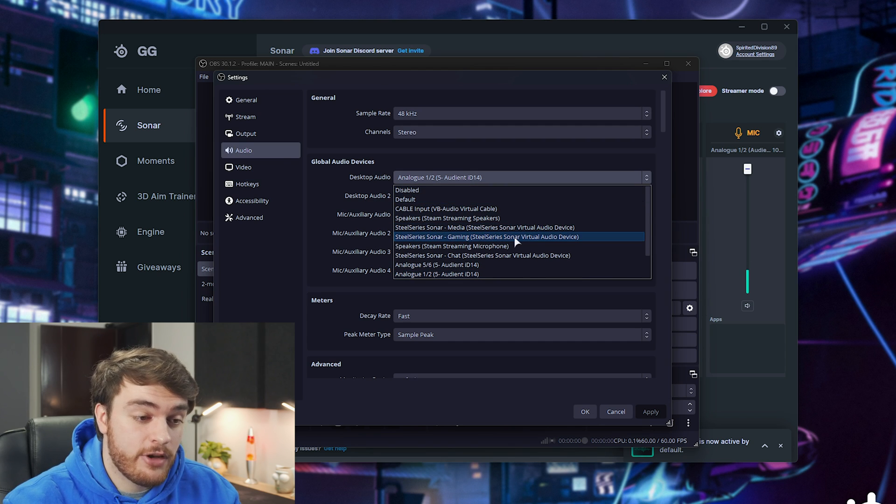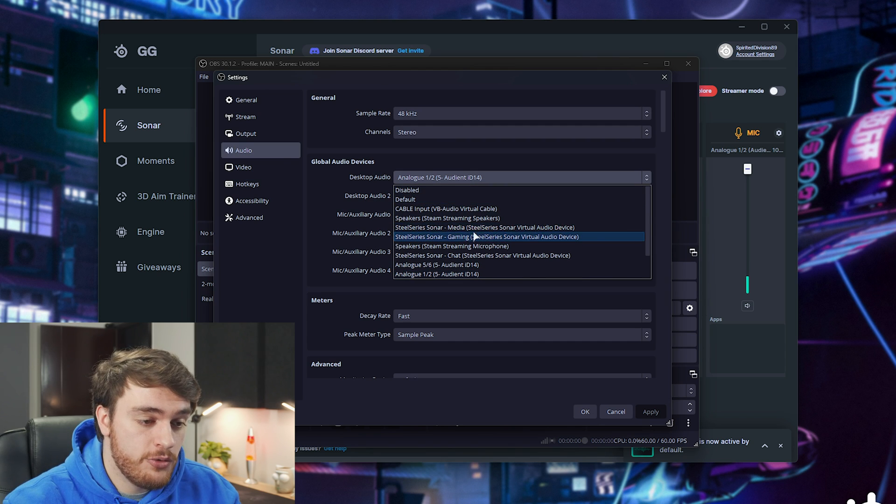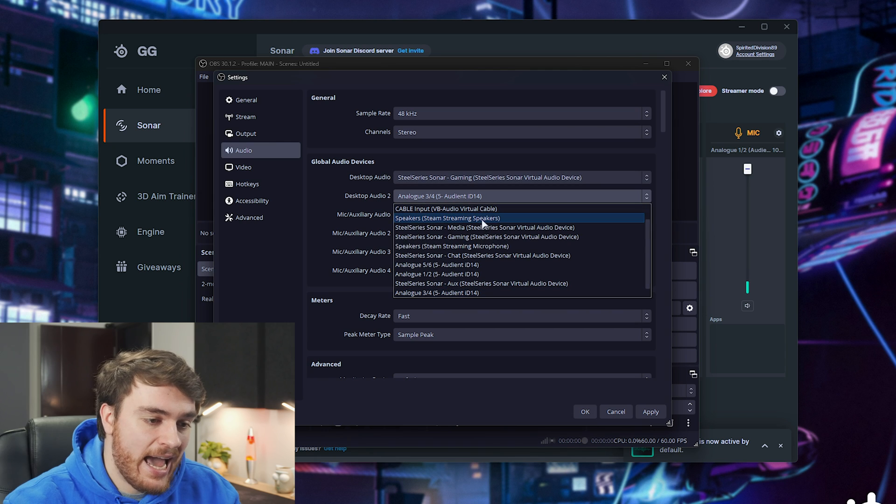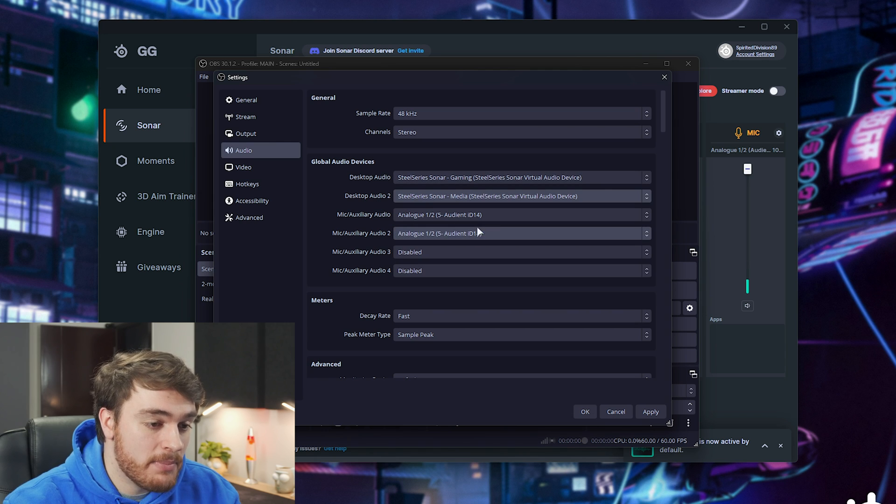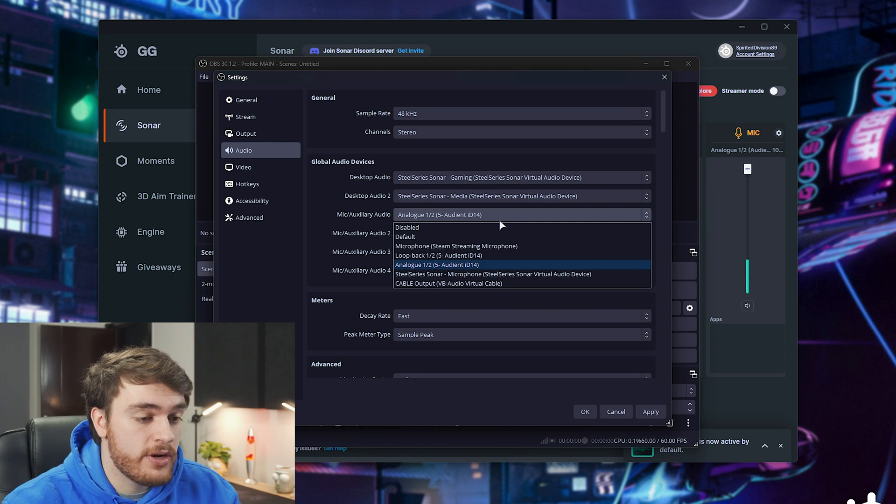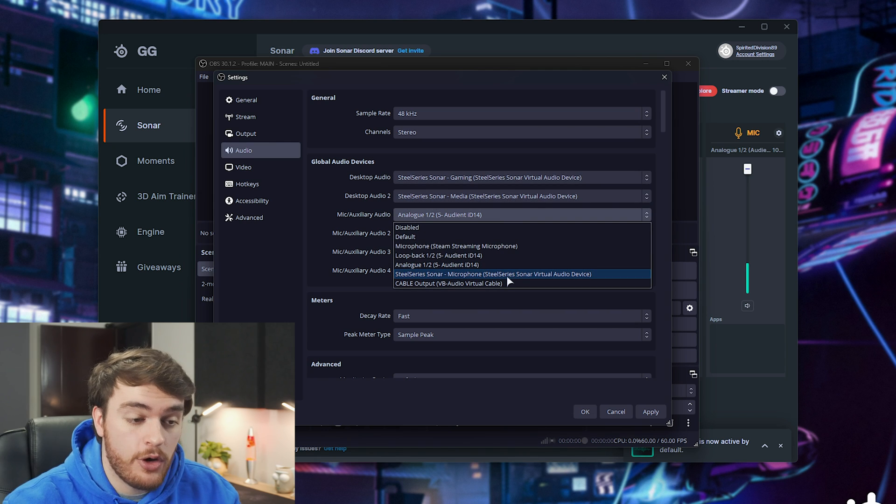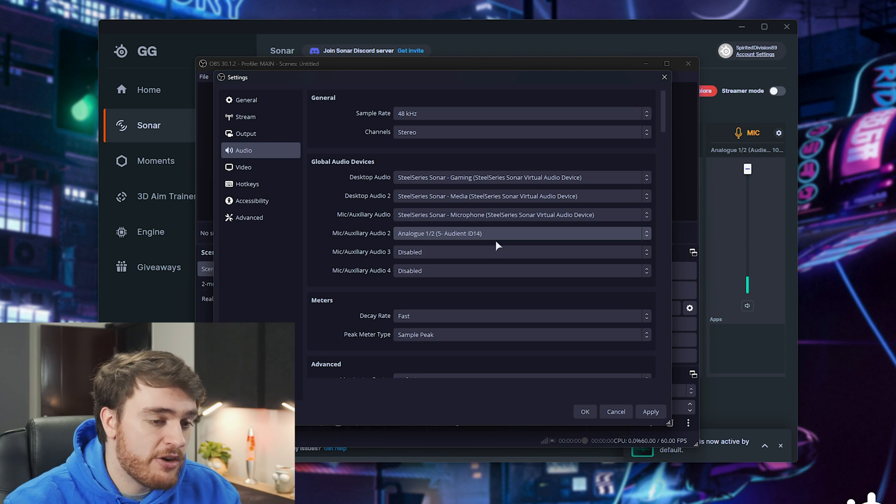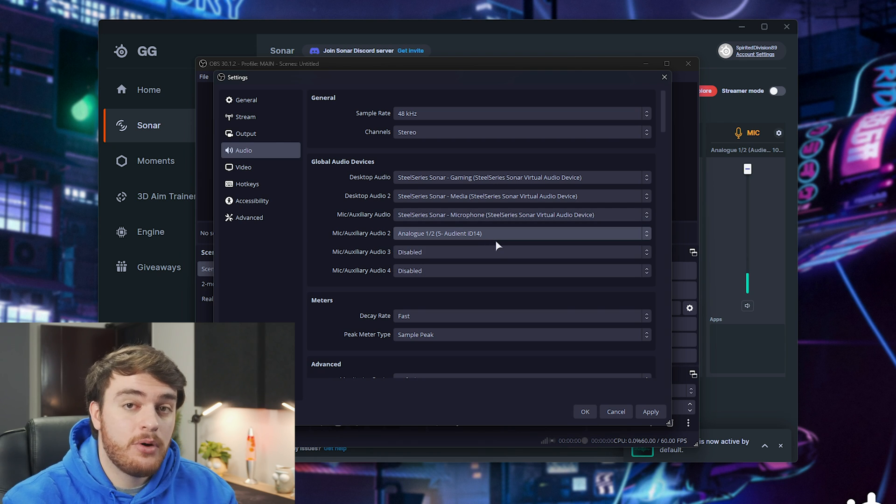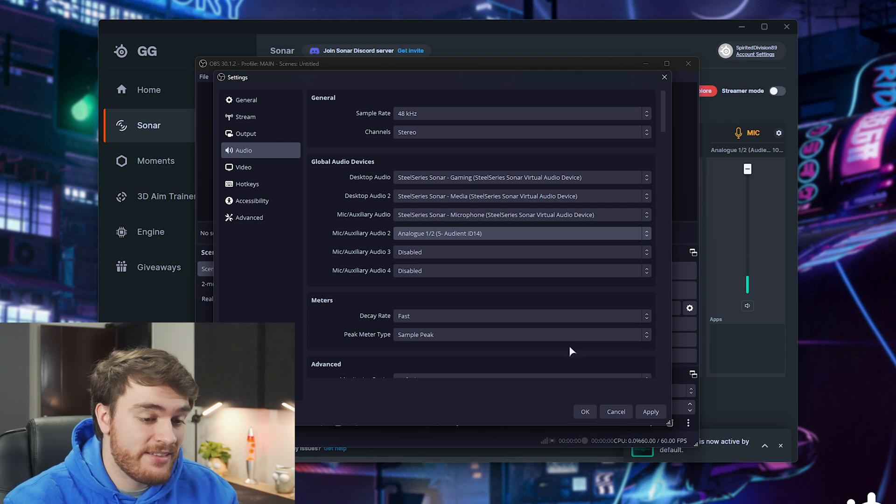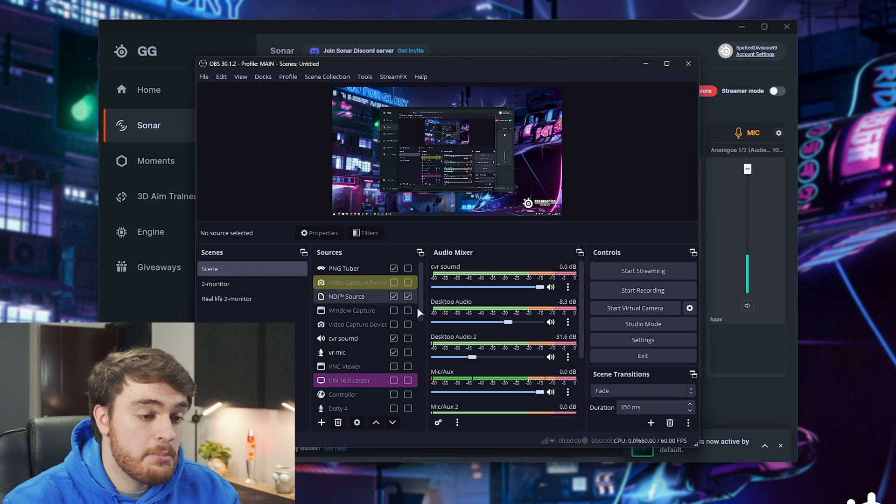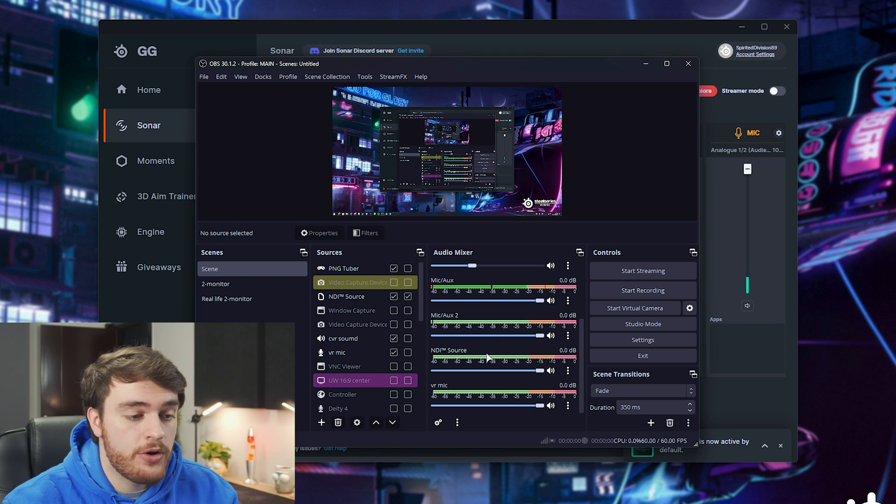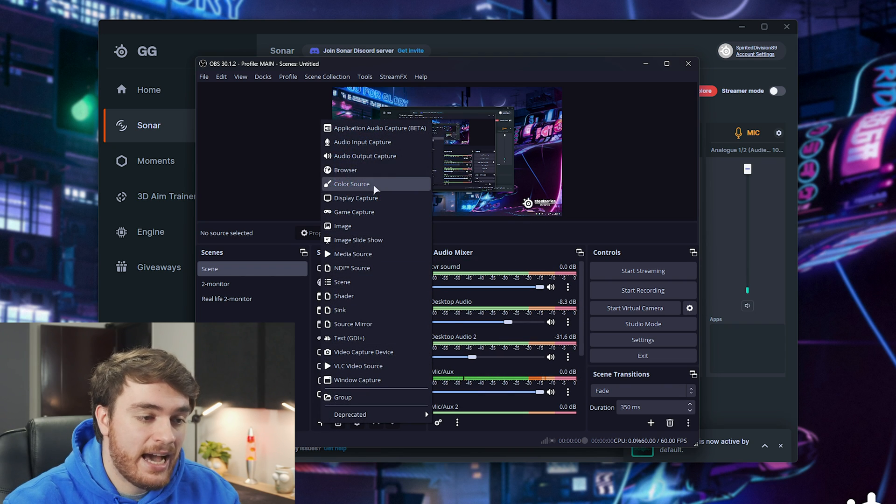So, for my desktop audio, I'll choose gaming and, let's say, medium. Microphone, I'll choose the sonar microphone, and that's pretty much it.